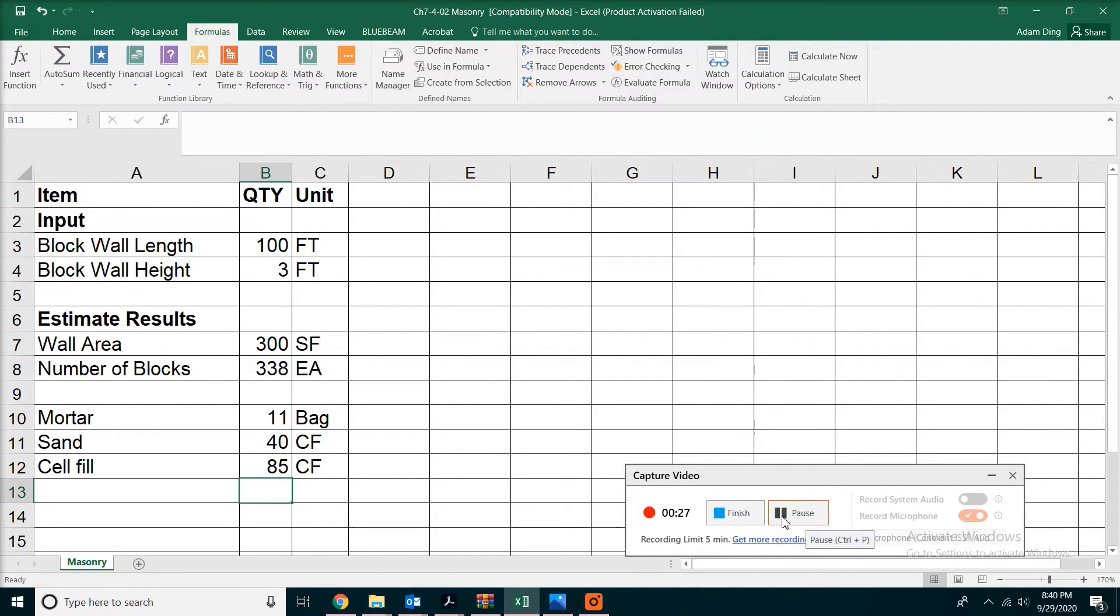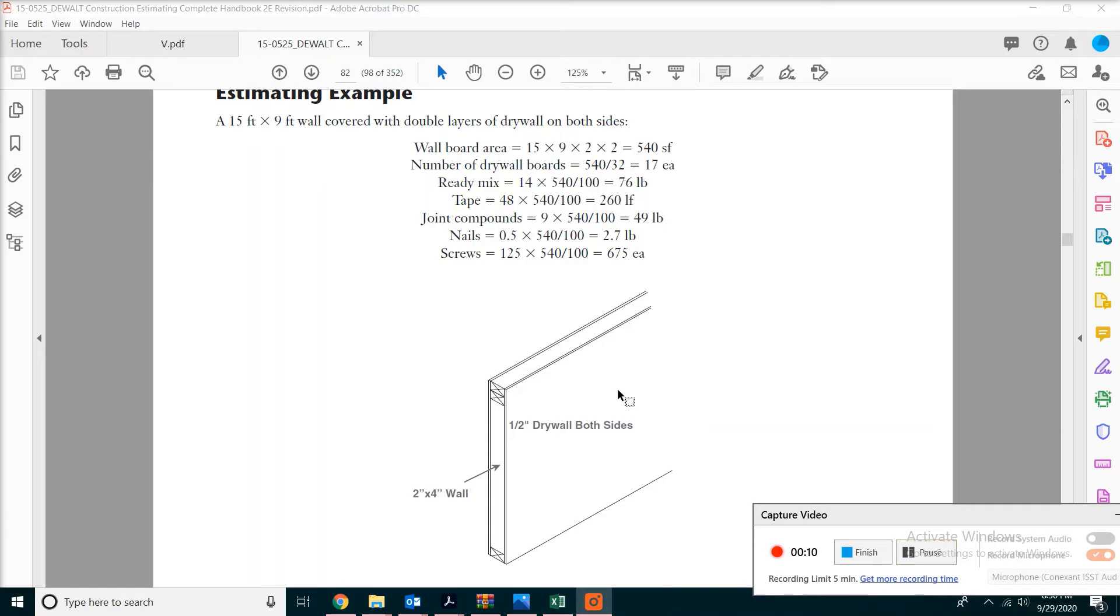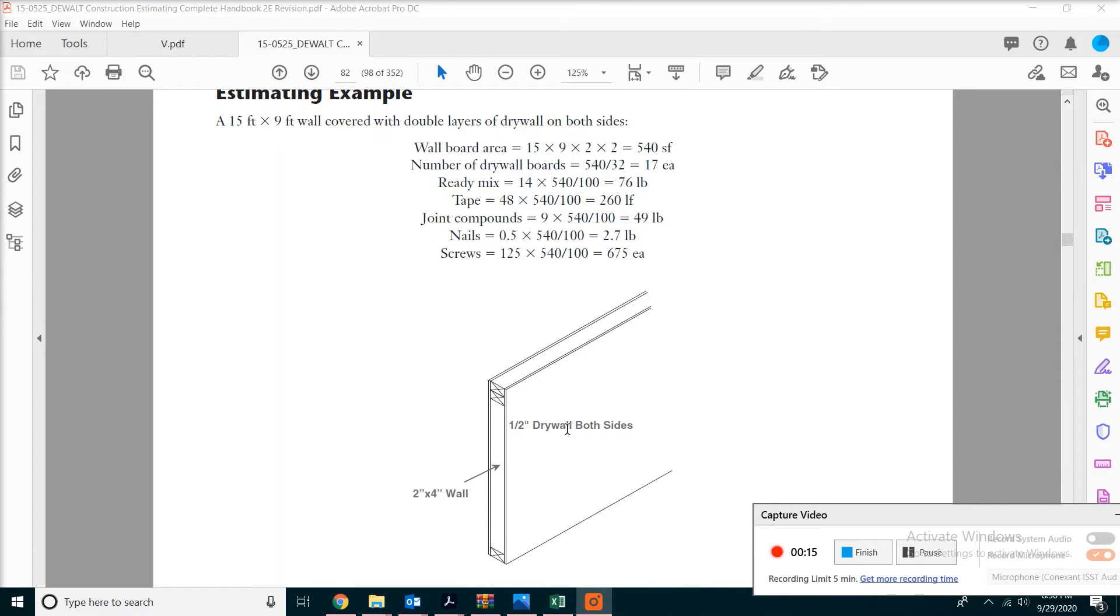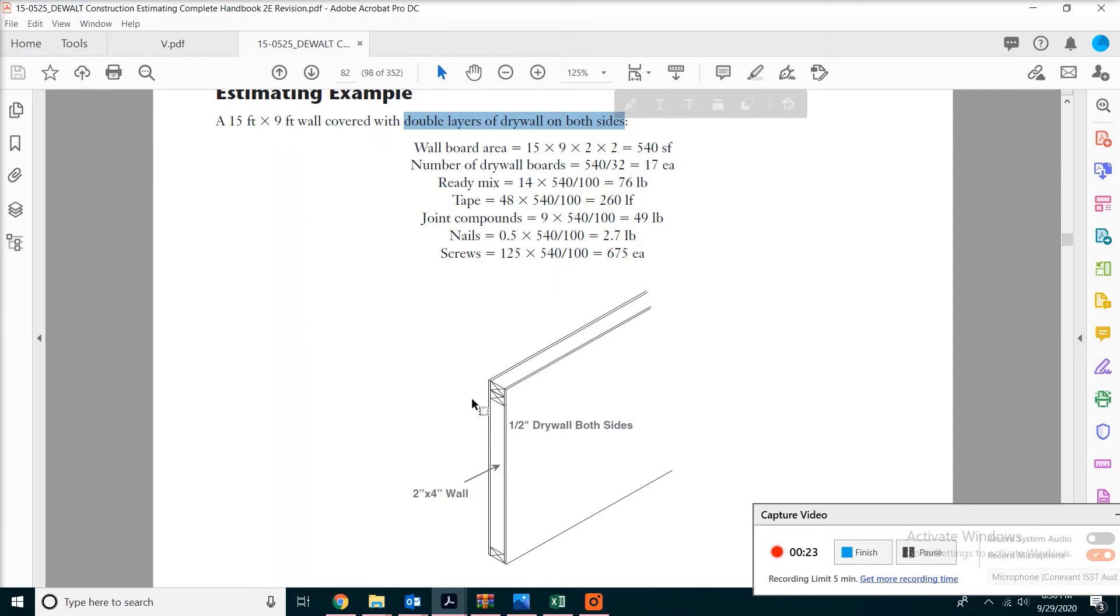So this concludes the masonry portion. Next, we're going to look at drywall estimating. This is a 2x4 wood-framed wall with half-inch drywall sheets on both sides. However, it's double layers on each side, which means you'll get four layers of drywall in total.